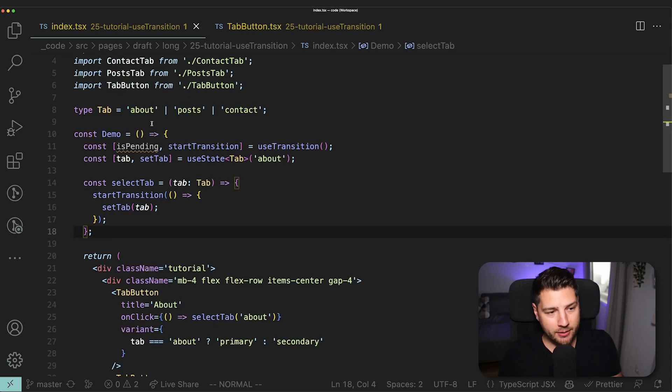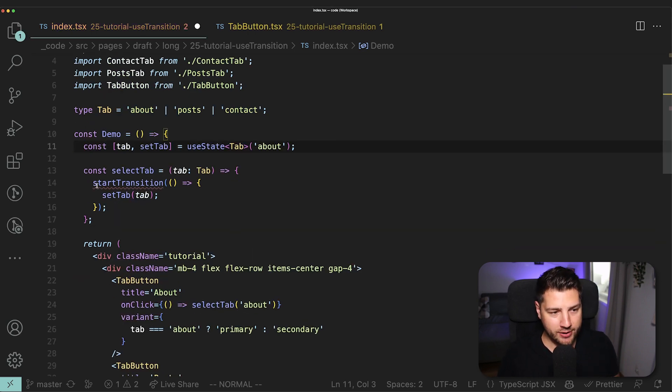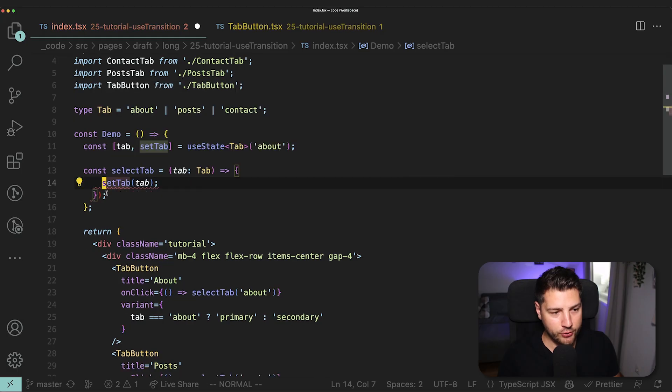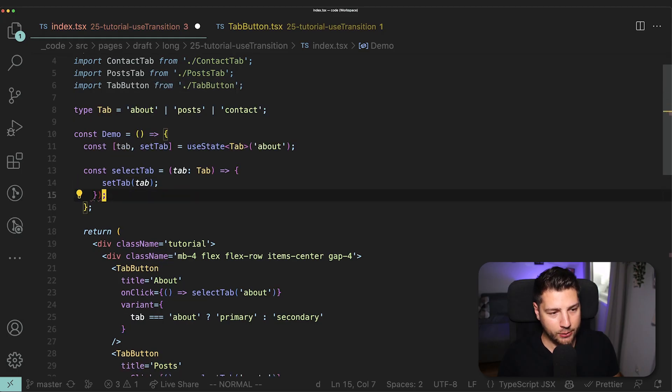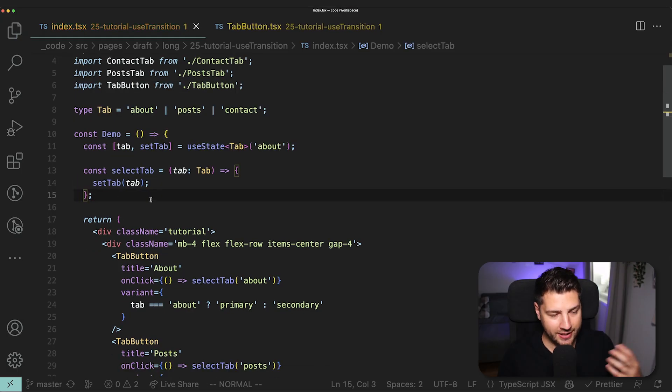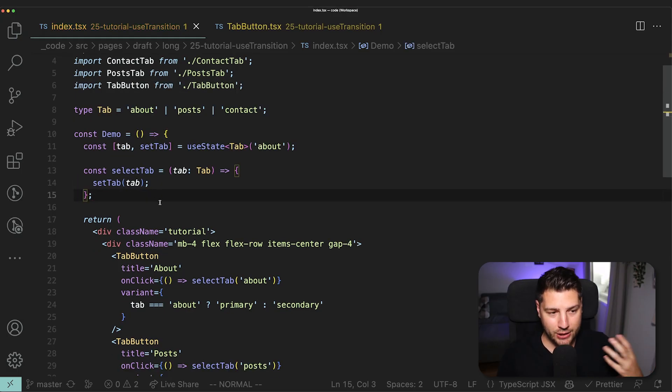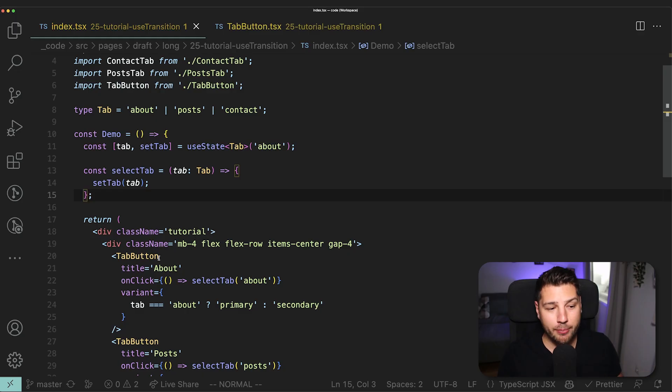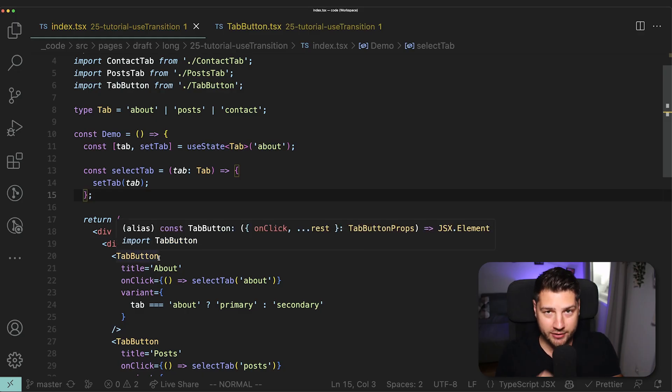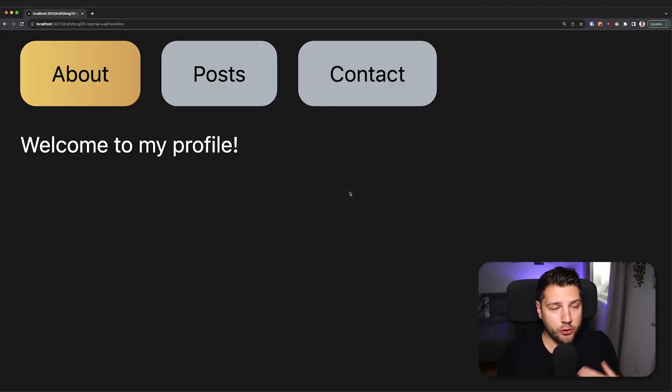Then if I go back to the parent here, I can get rid of this useTransition here. I can get rid of this startTransition here, get rid of this and then save this as so. This is initially as we had it before. And now the transition is going to happen inside of the tab button.